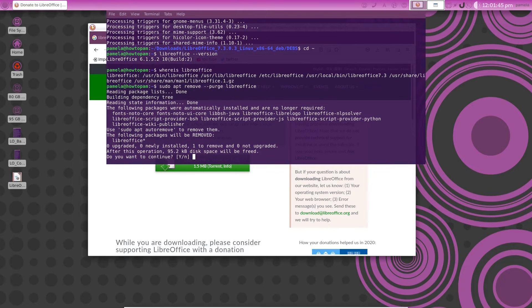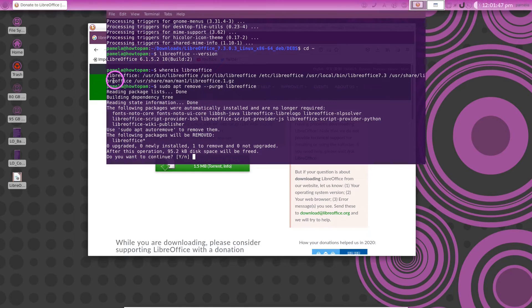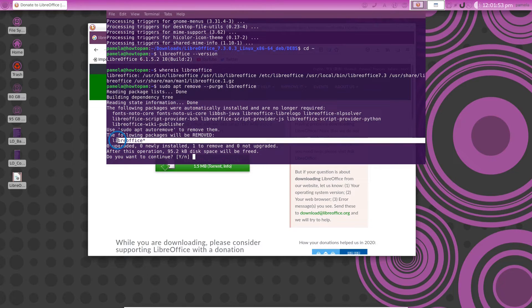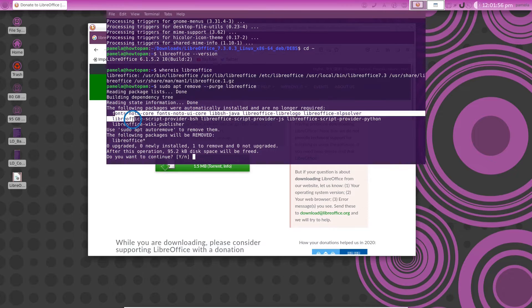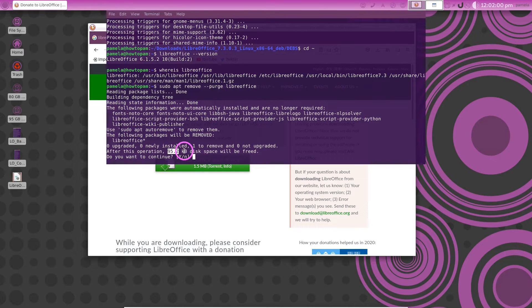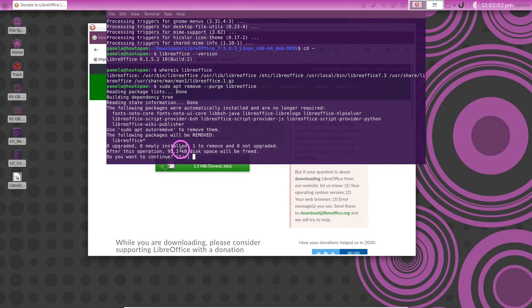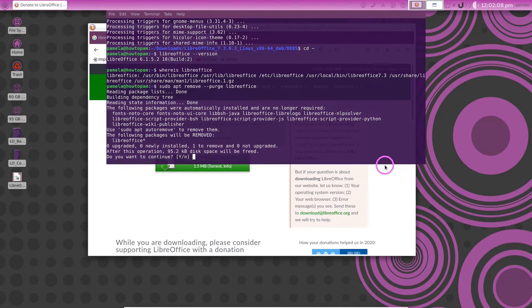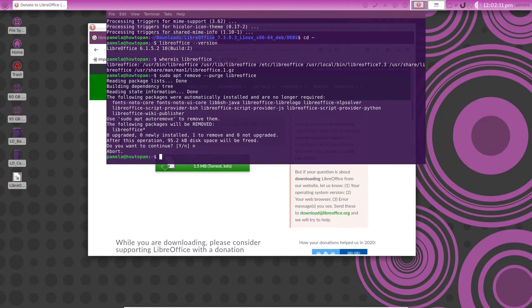Oh well if we do that that will uninstall LibreOffice-all and it will tell us that these programs are no longer necessary and we will gain 95.2 kilobytes only of disk space. That don't seem right to me. We better say no to that. Press the N there and enter.